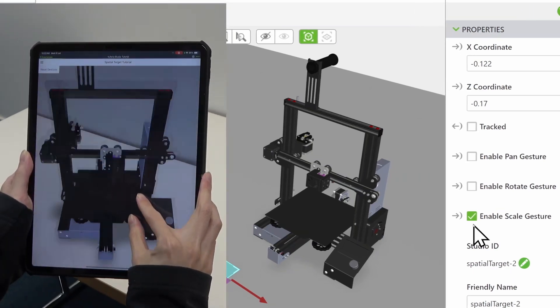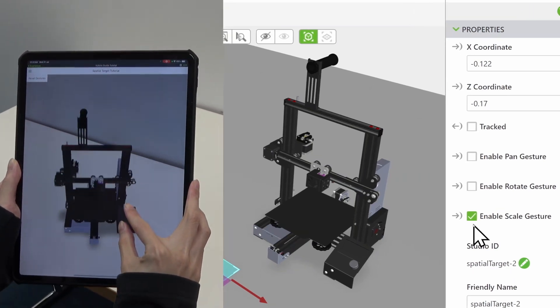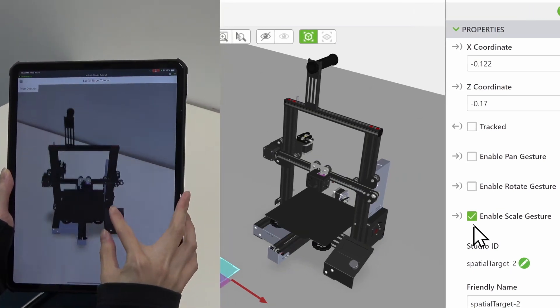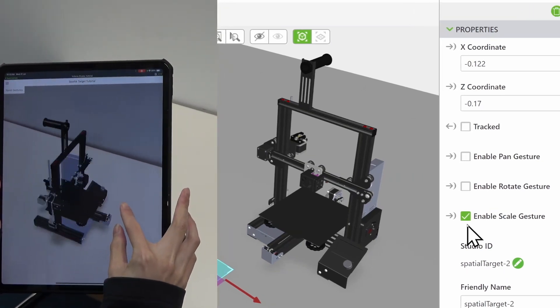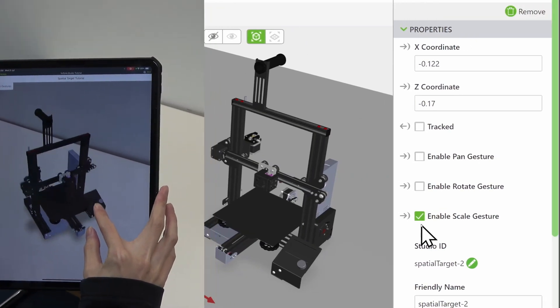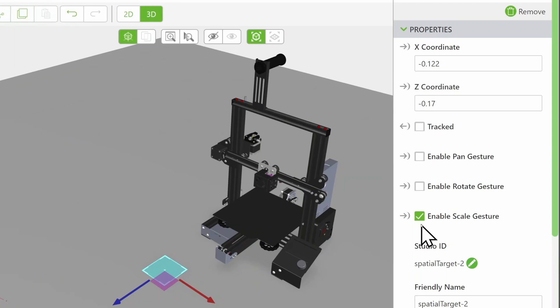These functions allow you to move the model using gestures in Viewphoria view. If left unchecked, the model will be fixed and cannot be manipulated by the user. For the purpose of this video, we will check all 3.